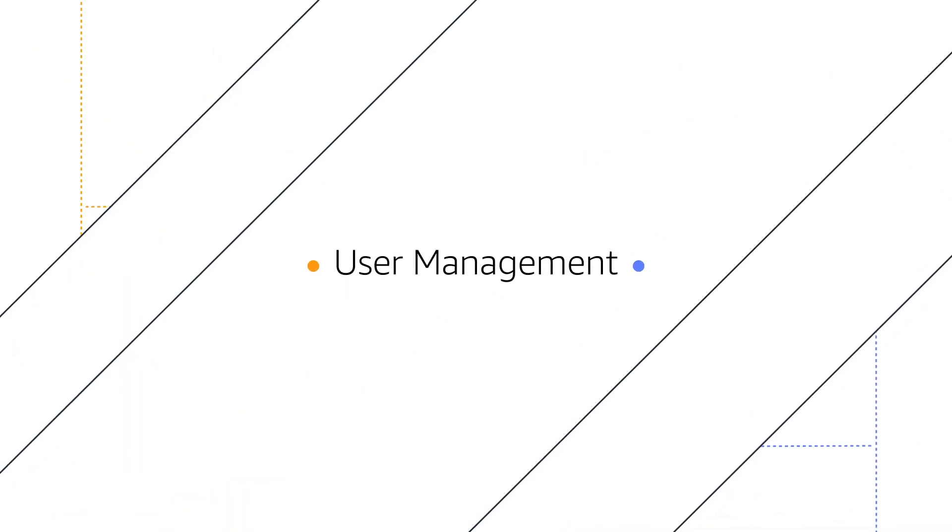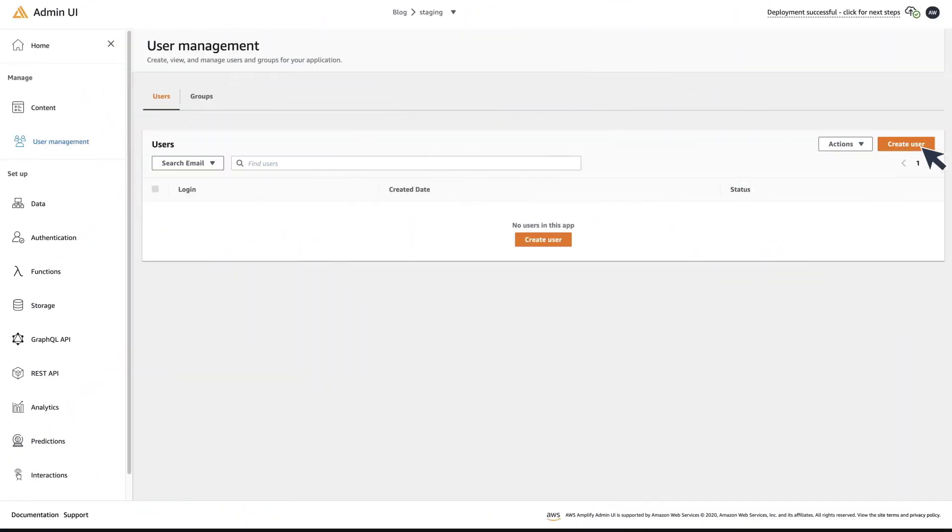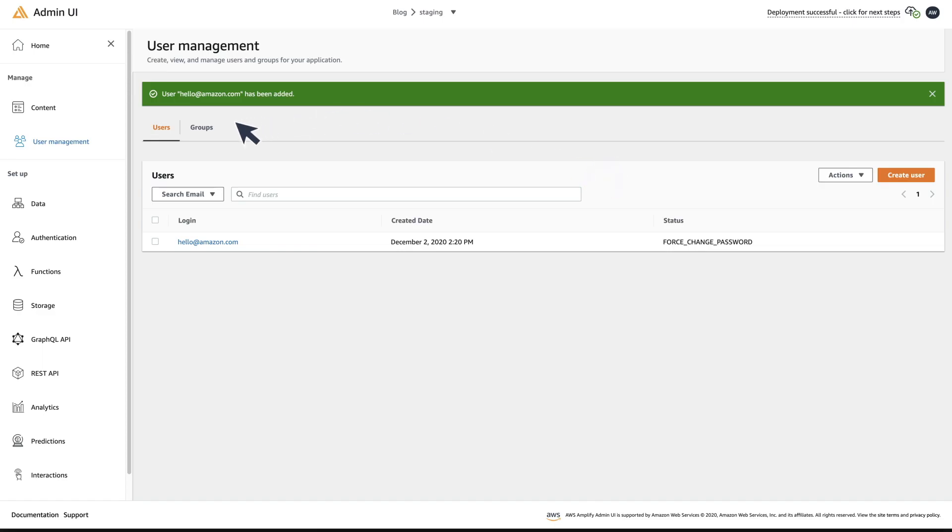User Management: In the Admin UI, you can create users and audit their login activity. You can also add your users to groups.